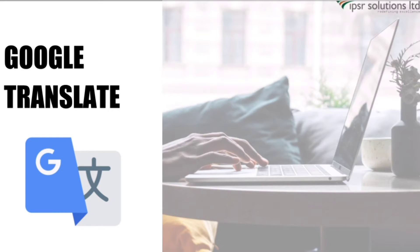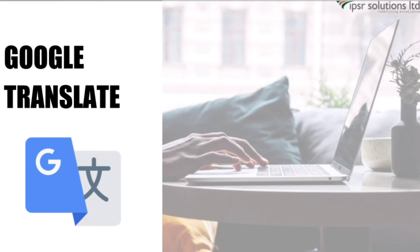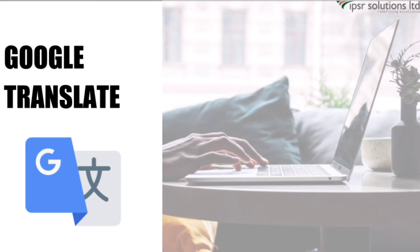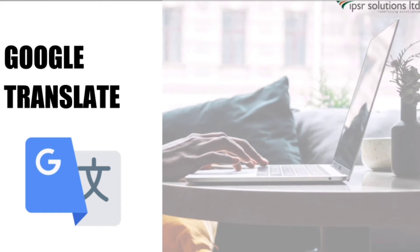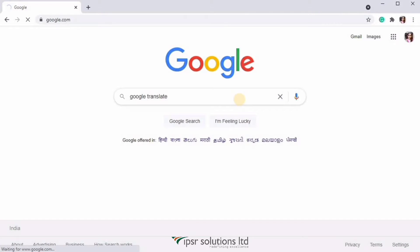Hey everyone, in this video we are going to see about Google Translate. Google Translate is Google's free service that instantly translates words, phrases, and web pages between English and over hundred other languages. With the help of this tool, it is very easy to translate text, handwriting, photos, and even speech.